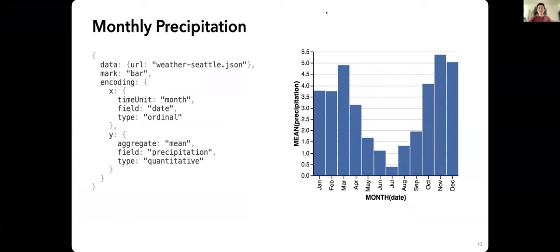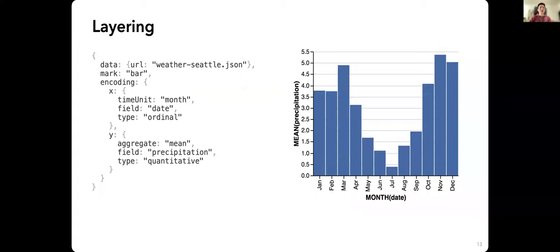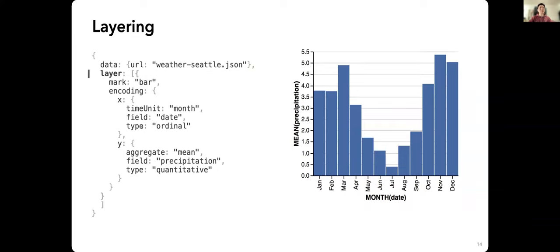Now we're going to look at layering. Layering means adding another chart on top of the current one. You use the 'layer' keyword, which takes an array — denoted by square brackets. Each element inside the array is a chart specified as a single chart would be, but they will be displayed on top of one another. So far we have one layer: the bar chart we created earlier.